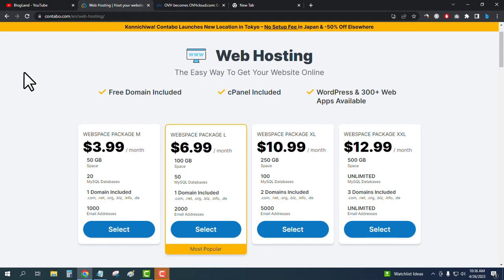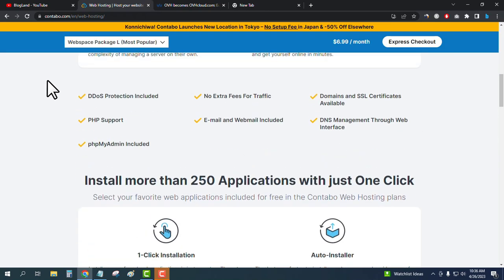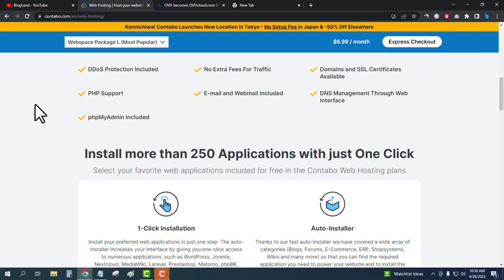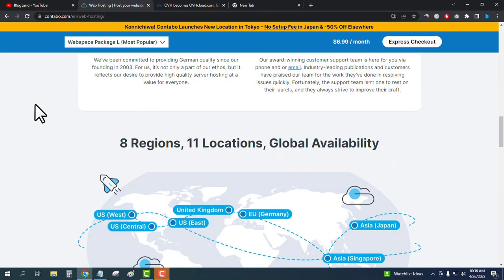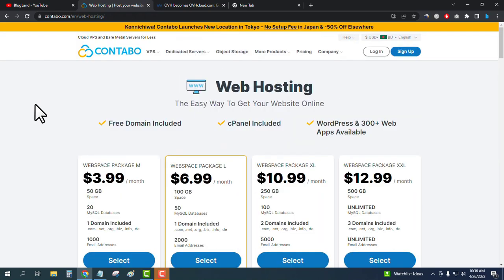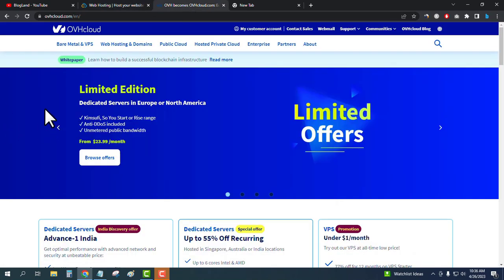The starting plan is only $3.99 per month. You get 50 GB SSD, 20 MySQL databases, one domain included, and thousands of email addresses. You also get a free domain, free SSL, and free one-click installation in this plan. Now we will move to OVH Cloud.